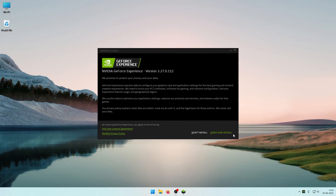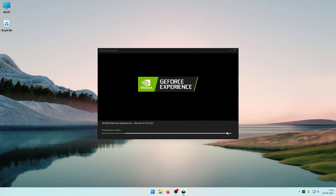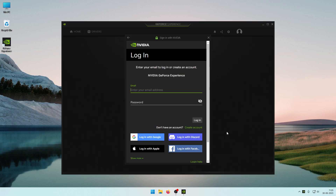Click 'Agree and Install'. Then click to open GeForce Experience and wait for it to load.